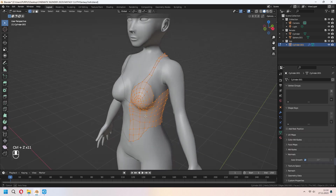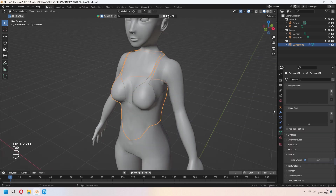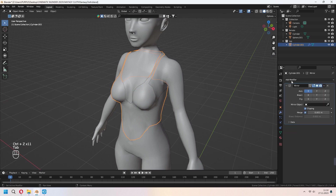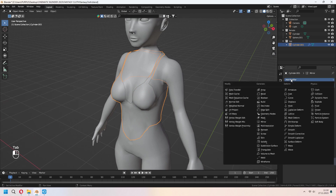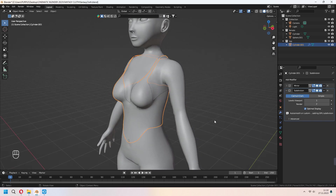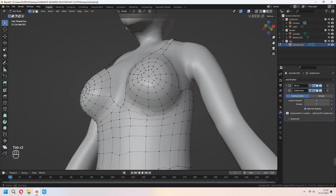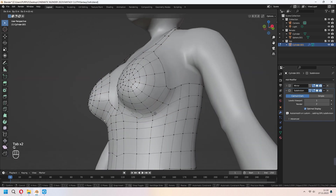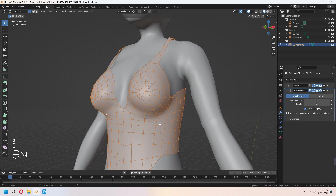In object mode, add a Subdivision Surface modifier. You can move some glitchy parts with your vertices, and don't forget to scale it again with Alt+S.